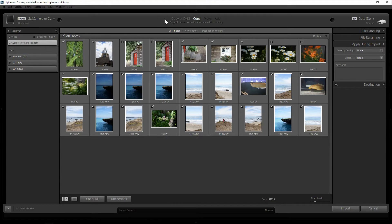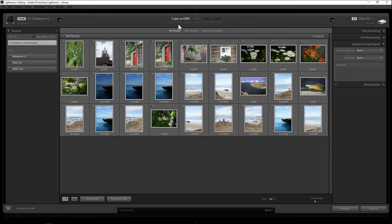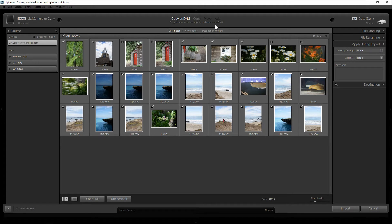And then in the middle there are four options. Right now there's only two that I can pick. I either copy as DNG, which it will copy all your photos to a new location, but before I copy it will convert to DNG format.